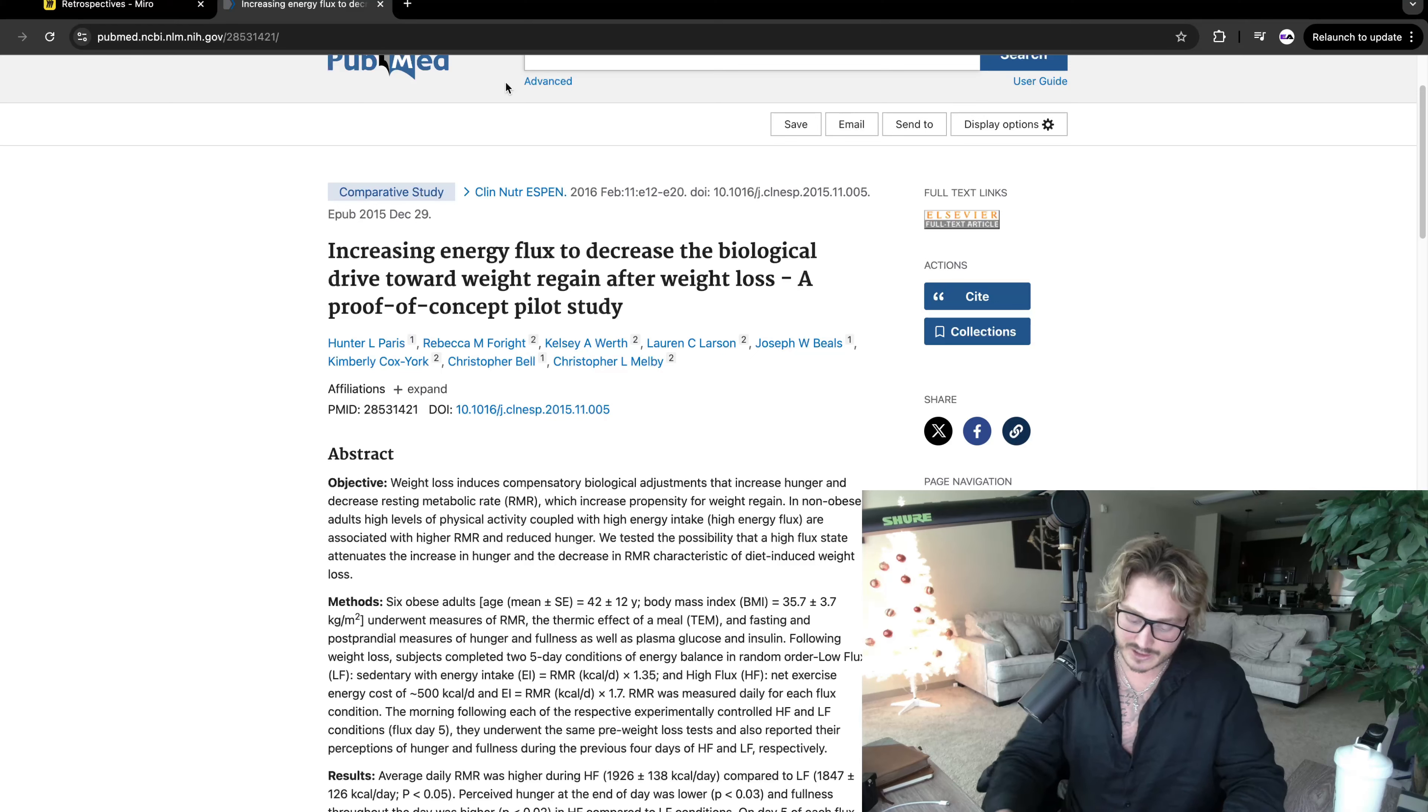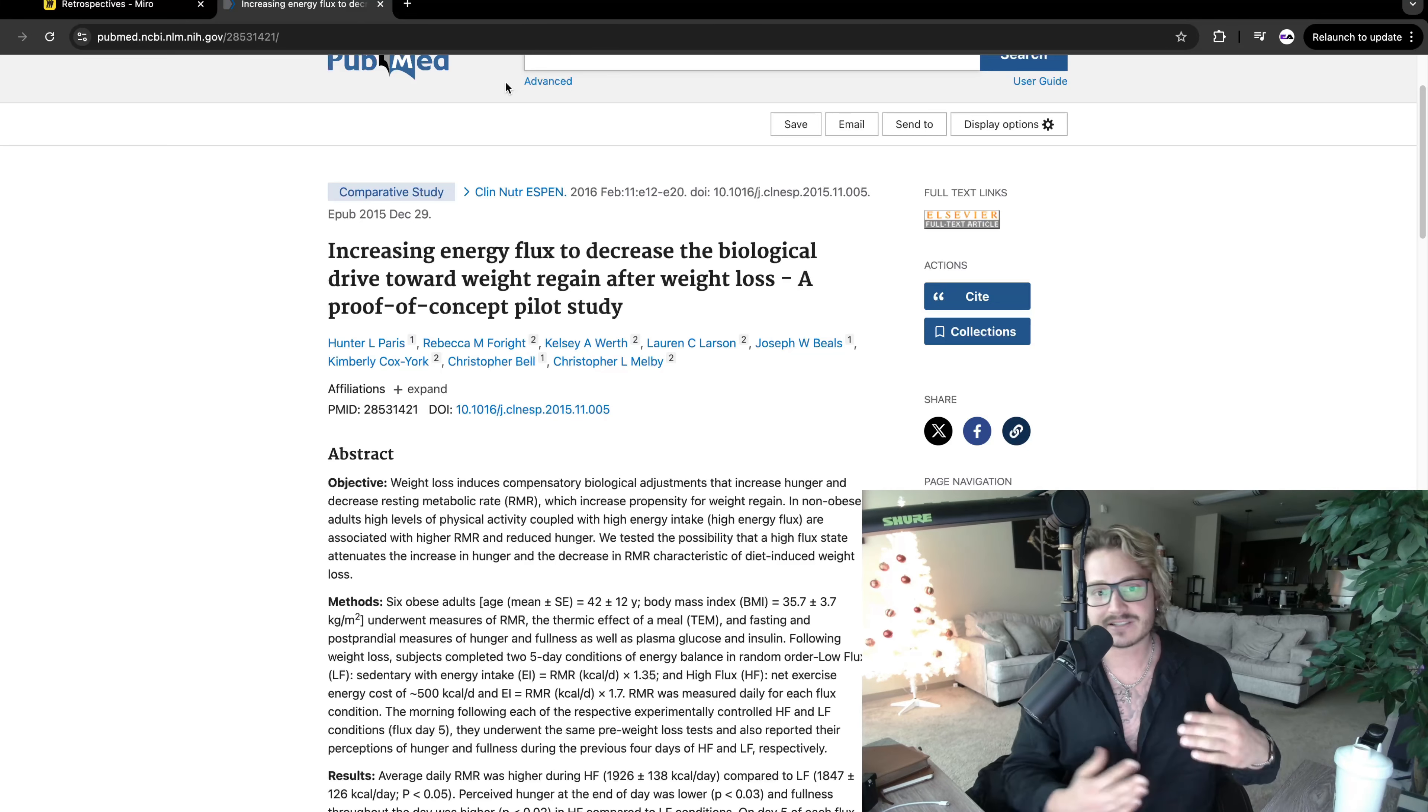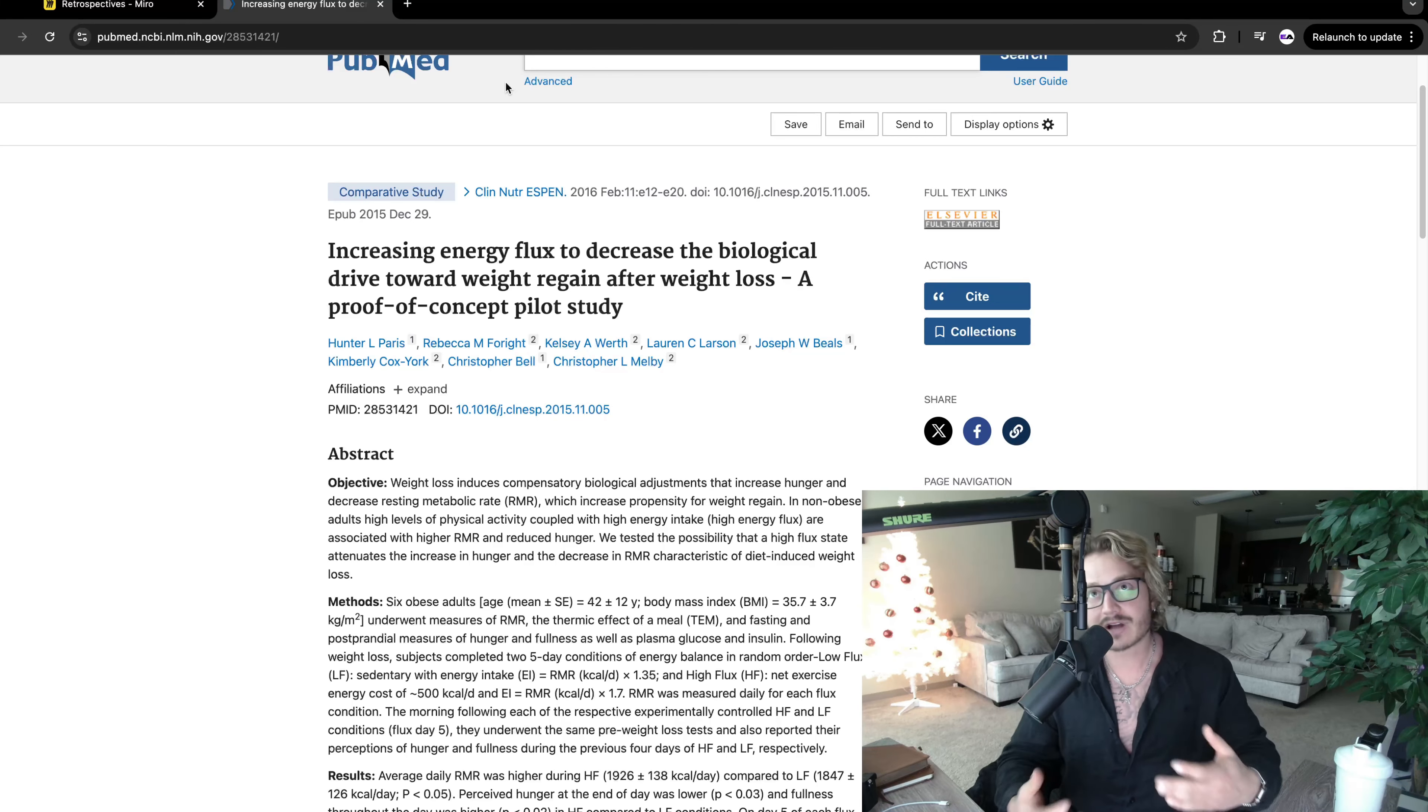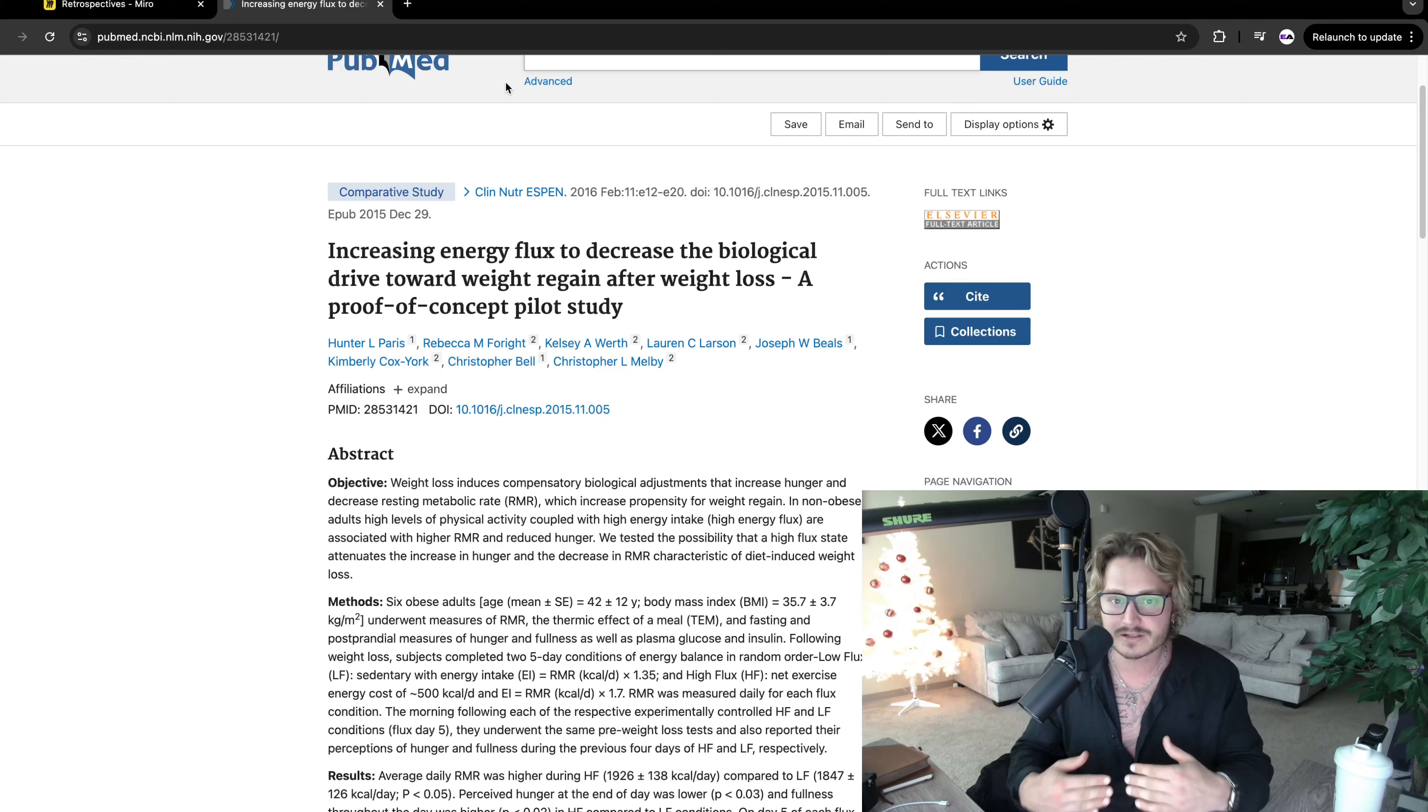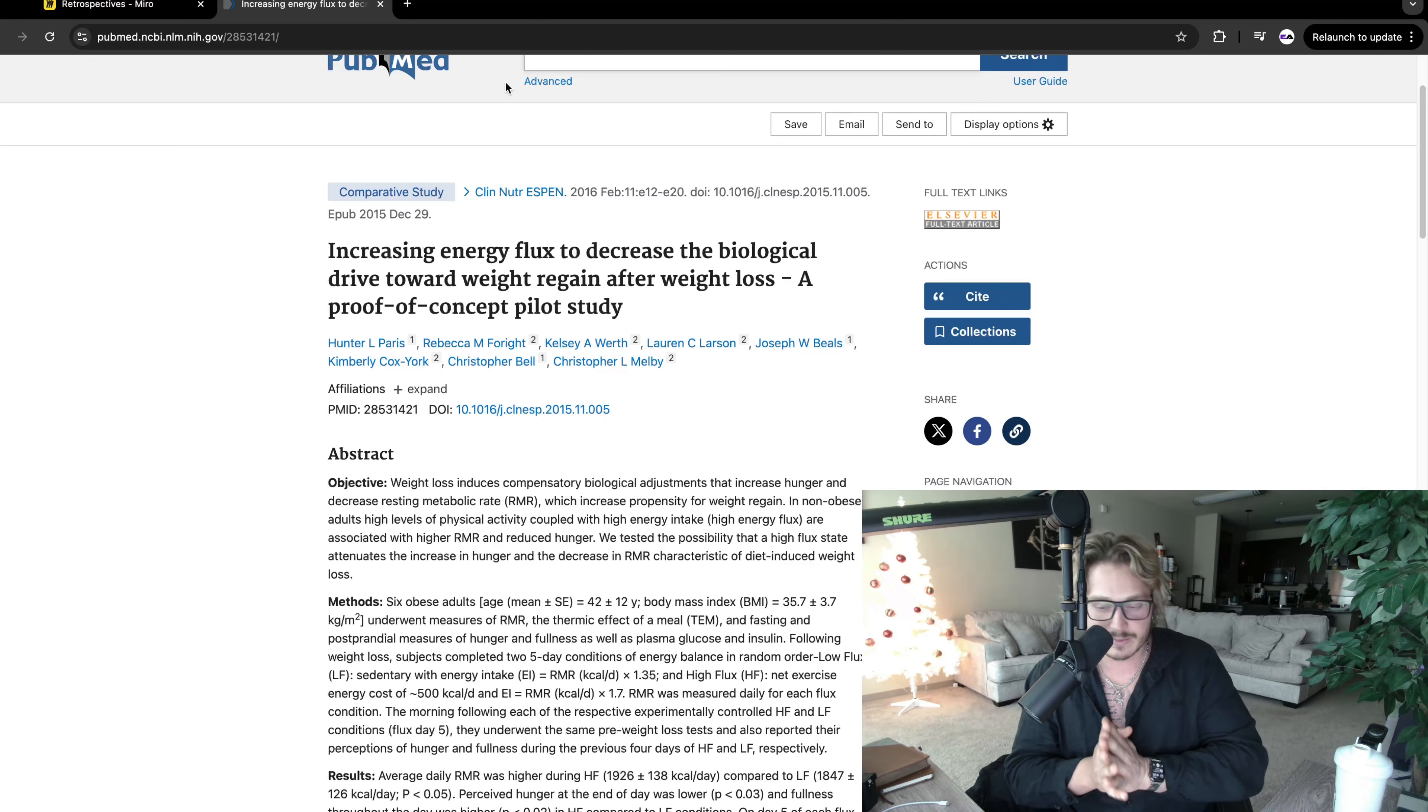So in this study, they took six obese people and they made them aggressively lose weight to monitor metabolic damage to weight loss. They lost about 7% of their total body weight over the course of a couple months. As time goes on, one thing that happens as you start to lose weight, your body starts to prevent you from losing weight in the form of decreasing your actual metabolic rate.